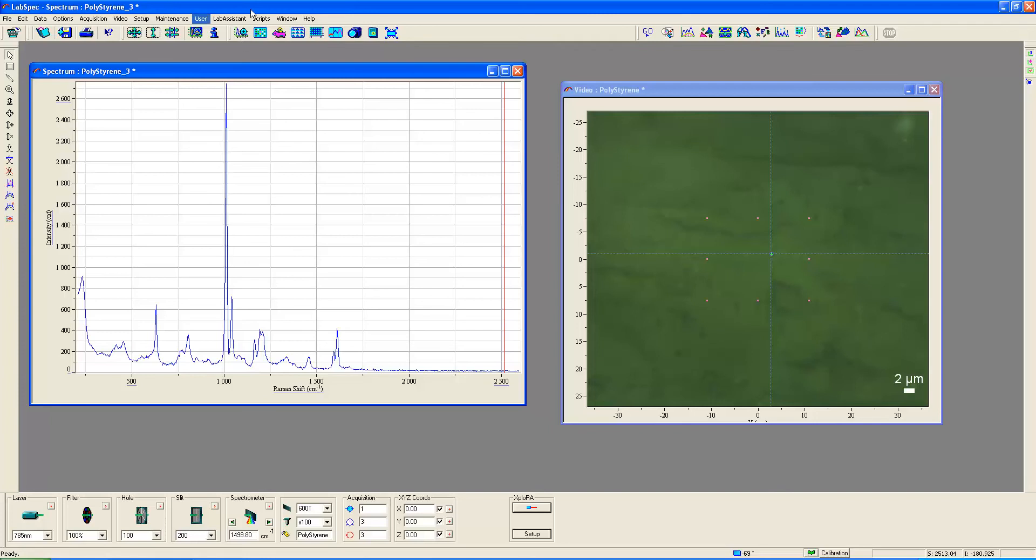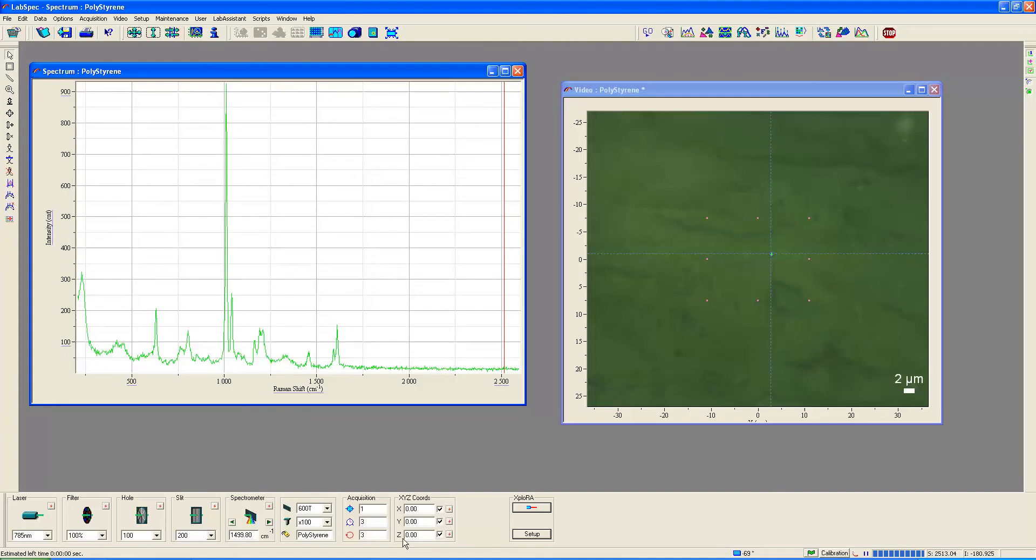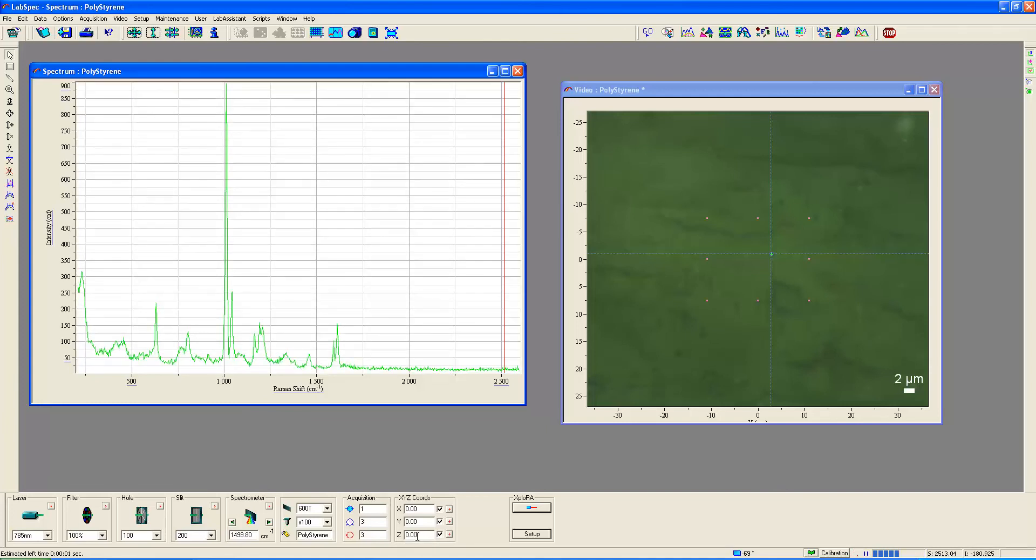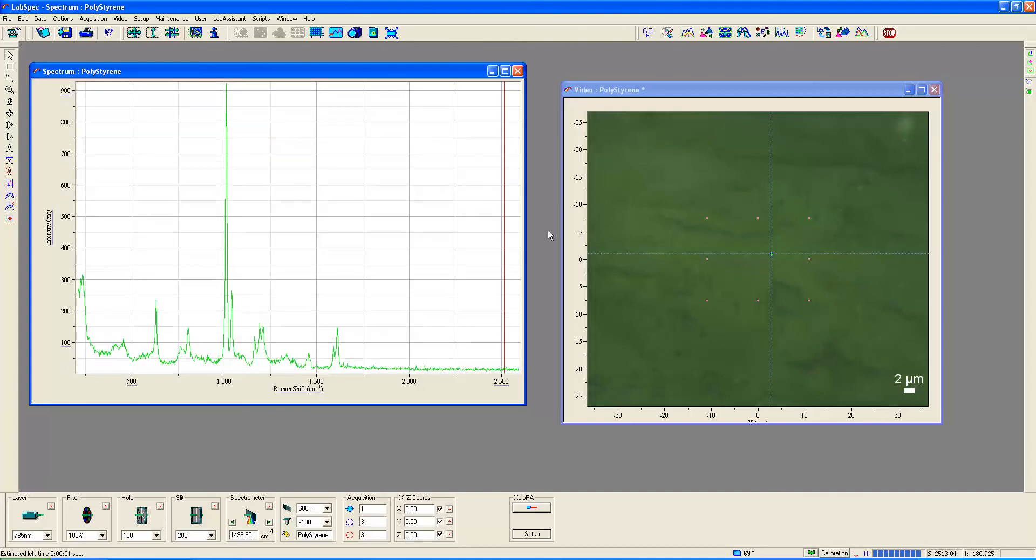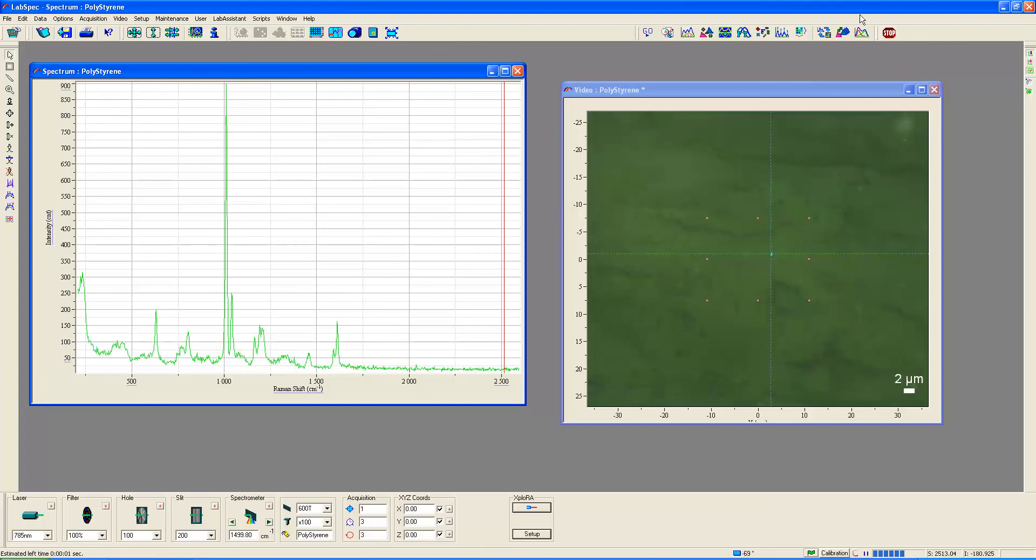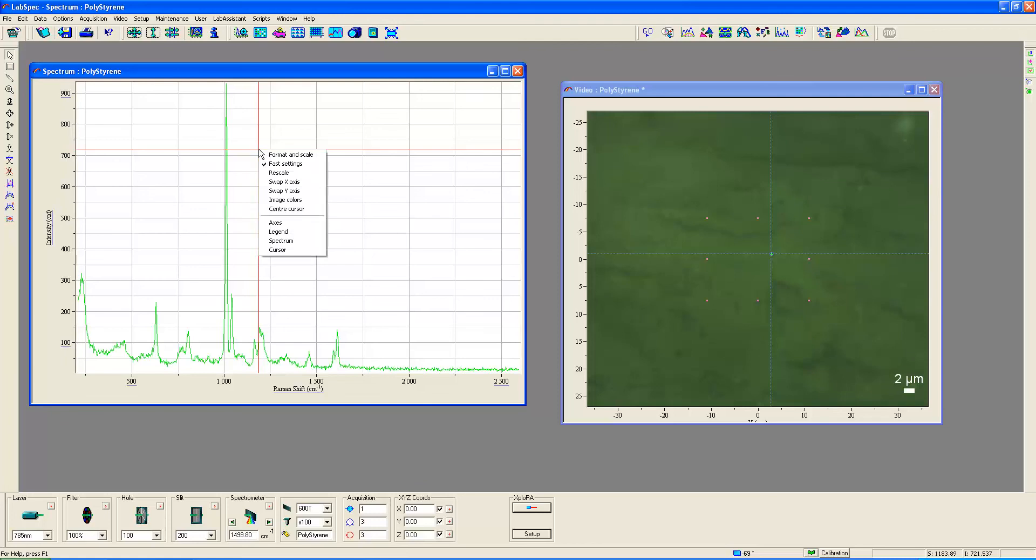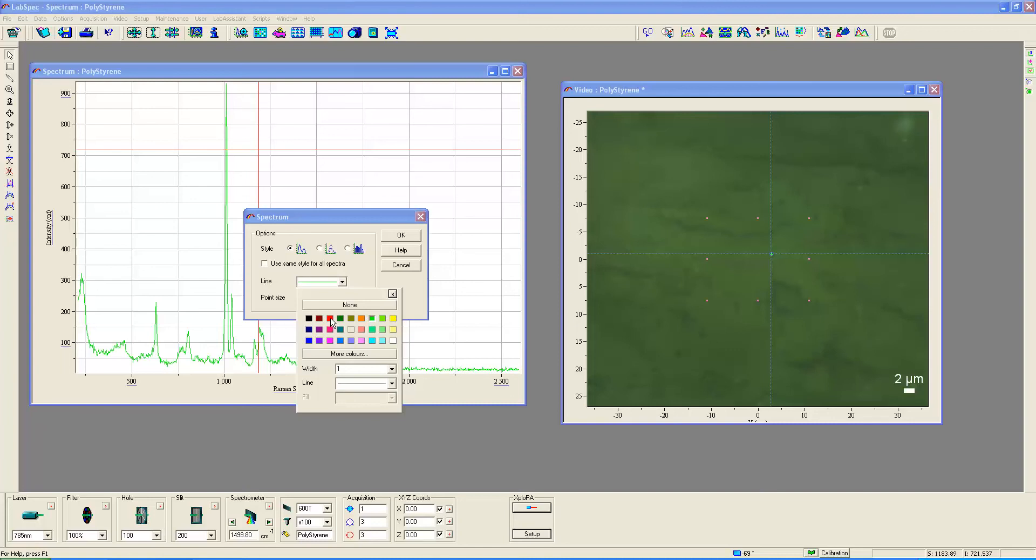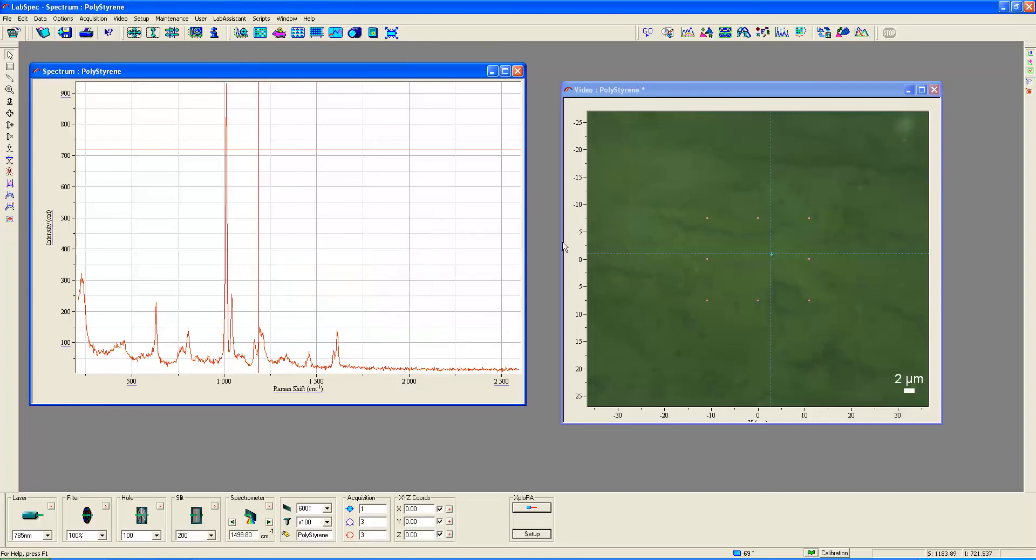Now, let's go back to real-time display. And what I'd like you to do is note the Z position. I'm going to be moving the stage up. I want to change the color of the spectrum to something a little easier, a little better contrast for all of us to see. I'll change it to red.